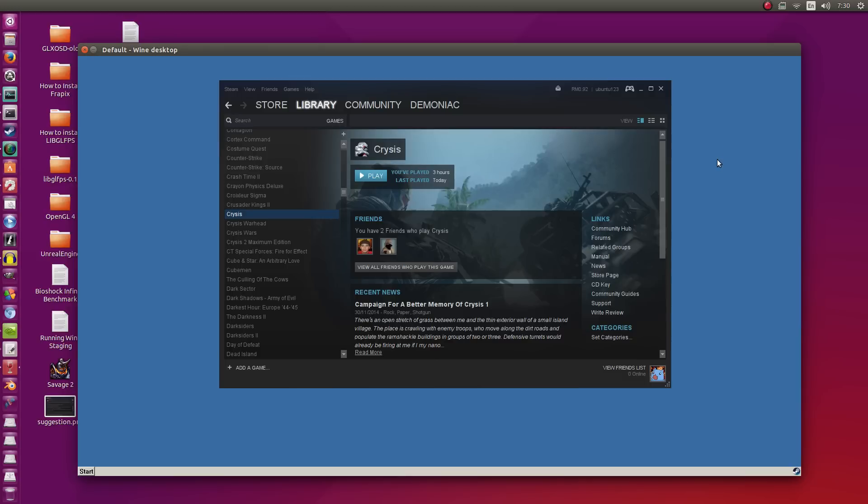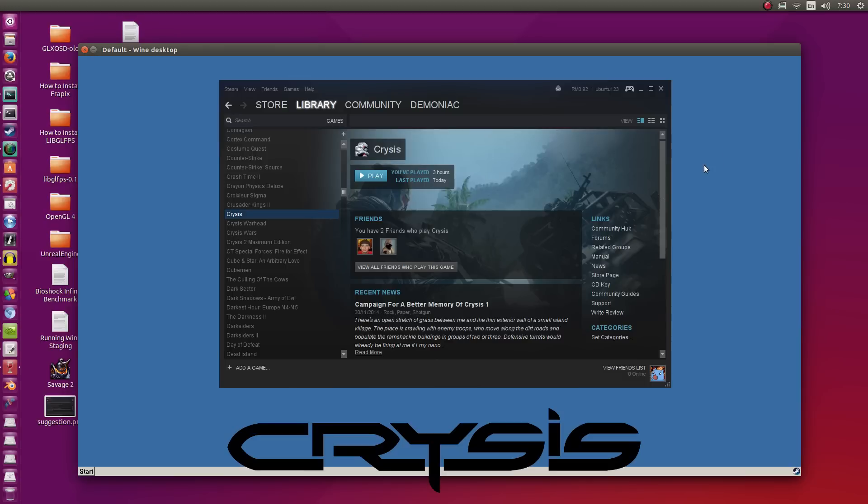Hey guys, Penguin Recordings here, and in this video we're going to be looking at Crysis 1 running in Wine Staging.